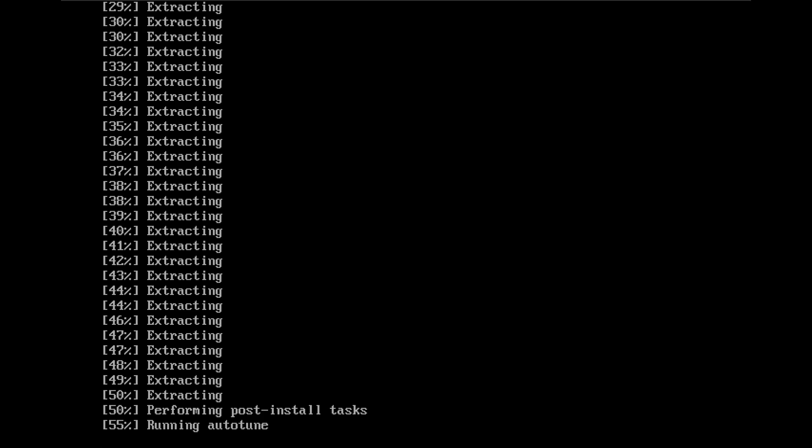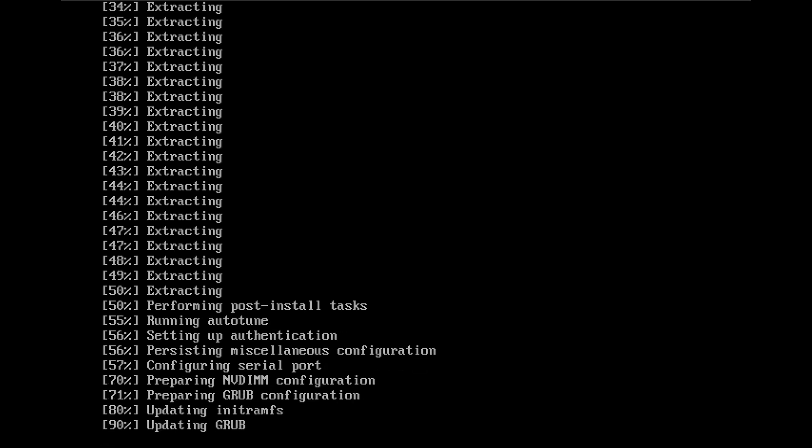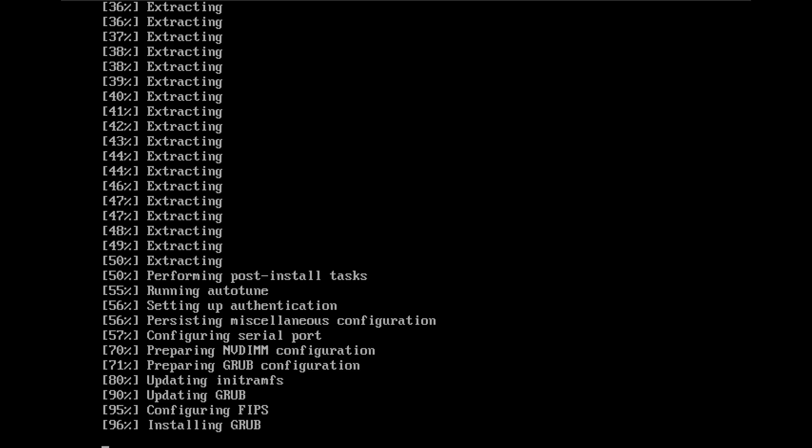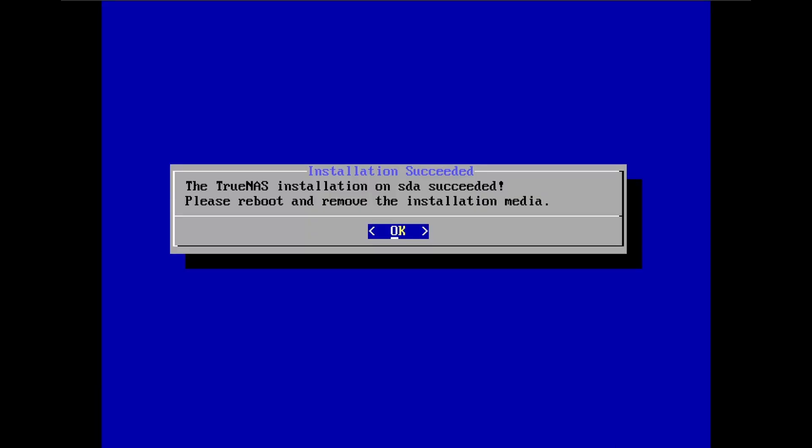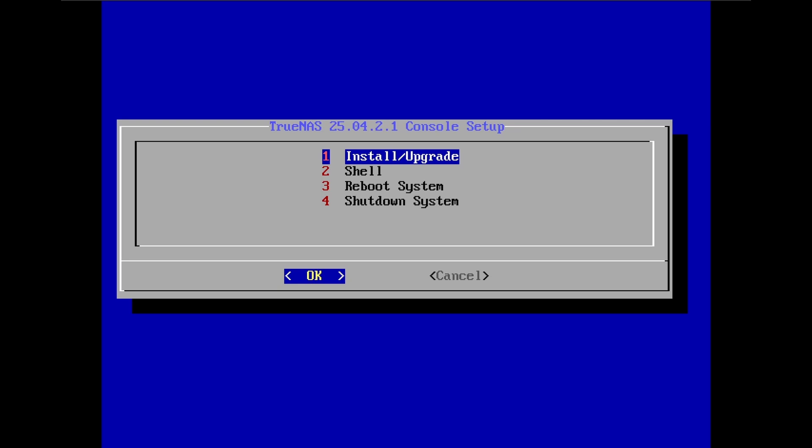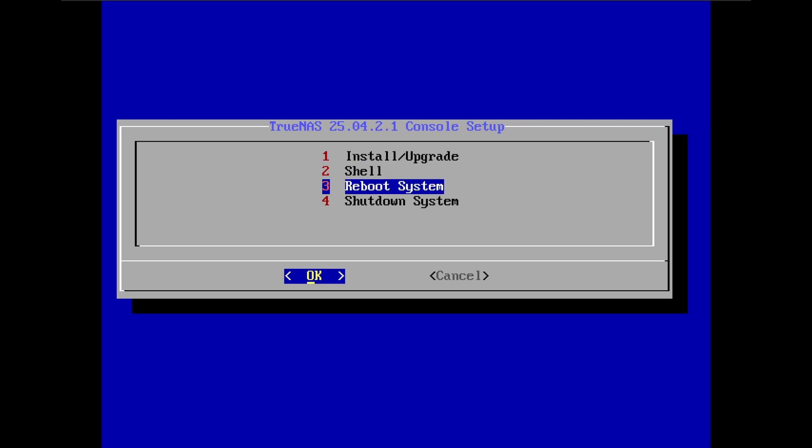Now it's gonna start installing. As you can see I fast forward a little bit there but once we're about 56% we should be near the end. Yep. Now you need to take out the USB and reboot. So let's take it out, click reboot.